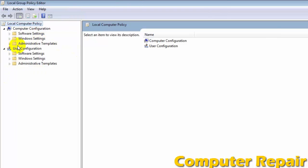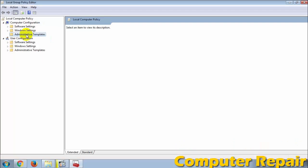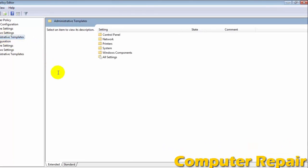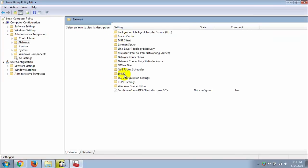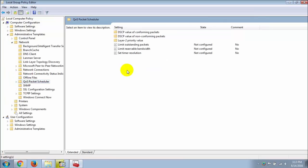Then go to Administrative Templates, then go to Network, then go to QoS Packet Scheduler, and open 'Limit Reservable Bandwidth'.